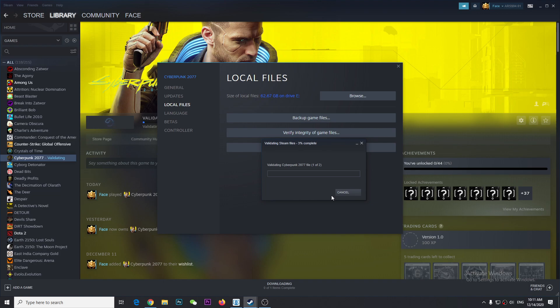So yeah, after verifying the integrity of game files, I'll try again and see if it's working. Hopefully it will.